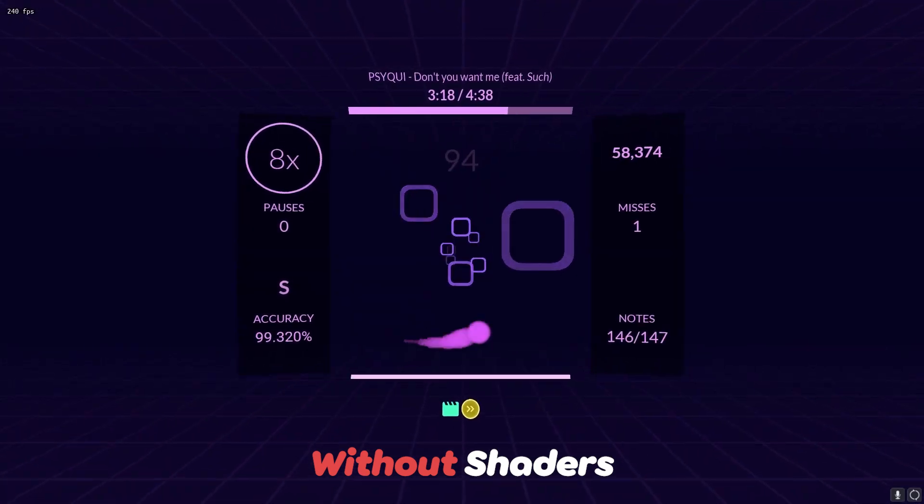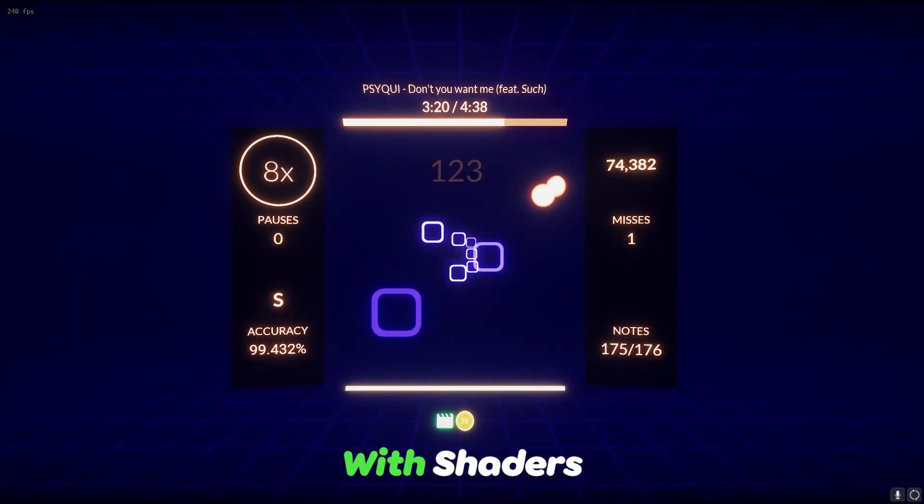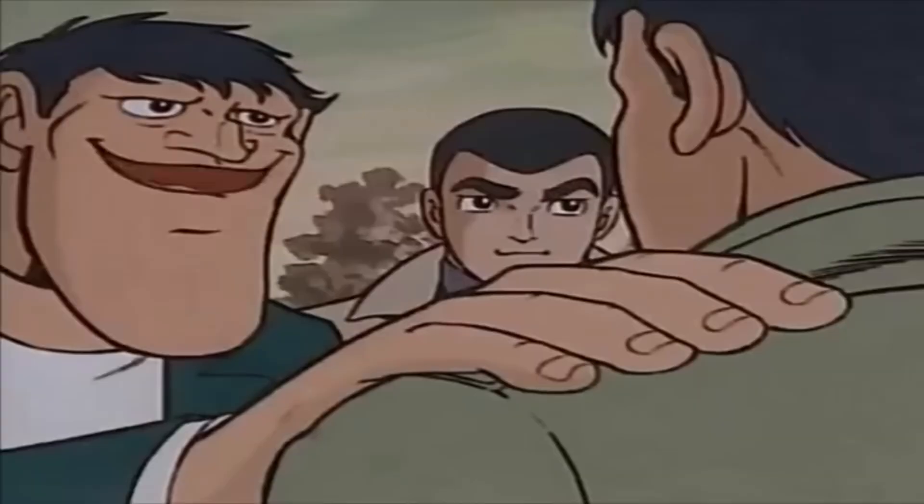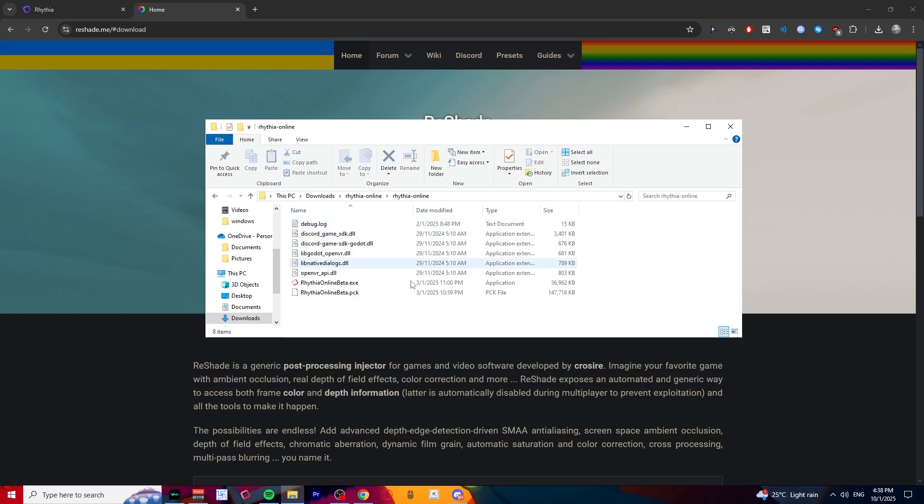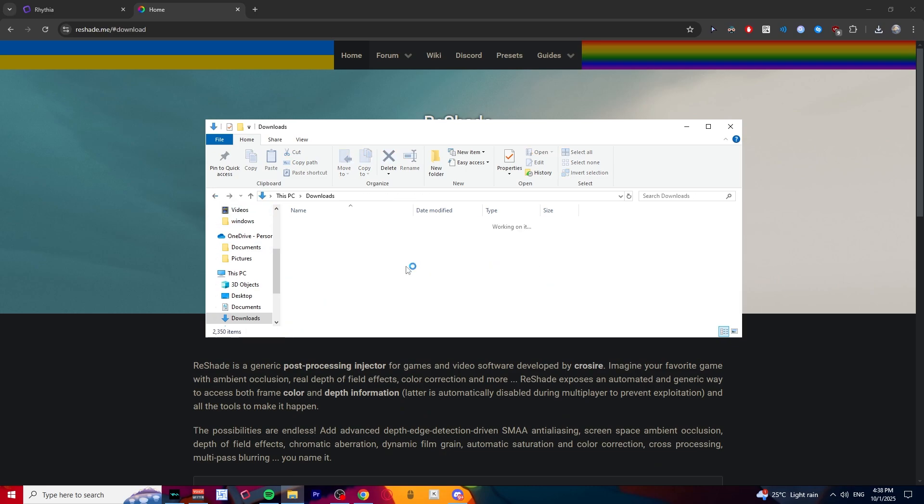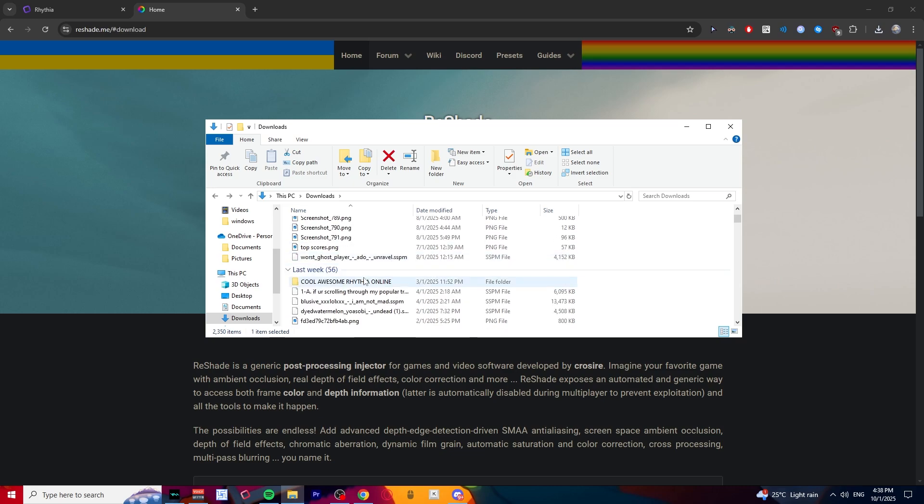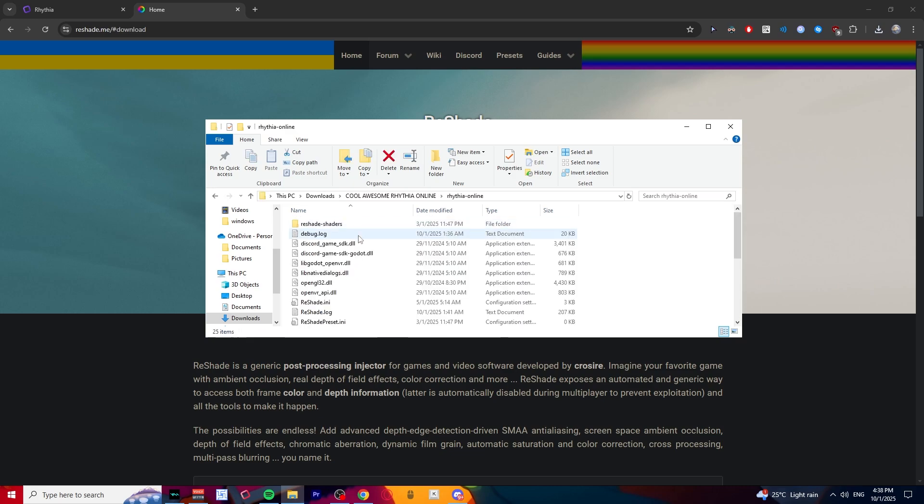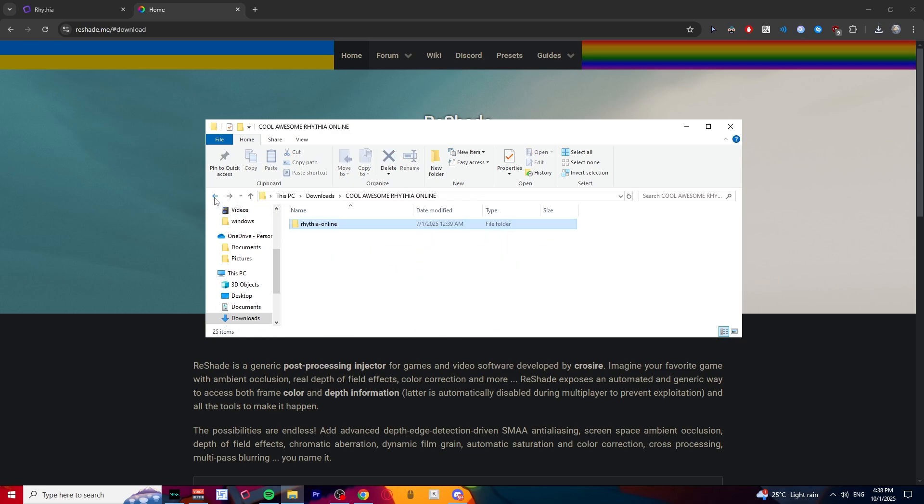Want to know how to get your game look from this to this? I got you. All right, so here I got a clean online folder with no shaders in it, and this is the one that I use with shaders. Right here you can see there's a ton of shaders in here. I'm gonna show you how to get that.